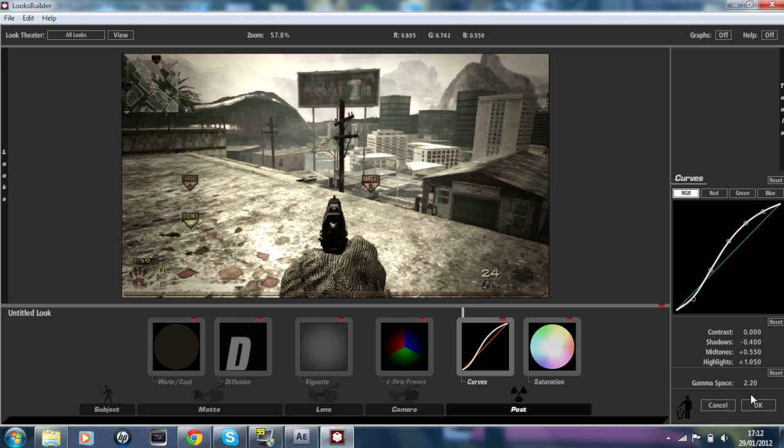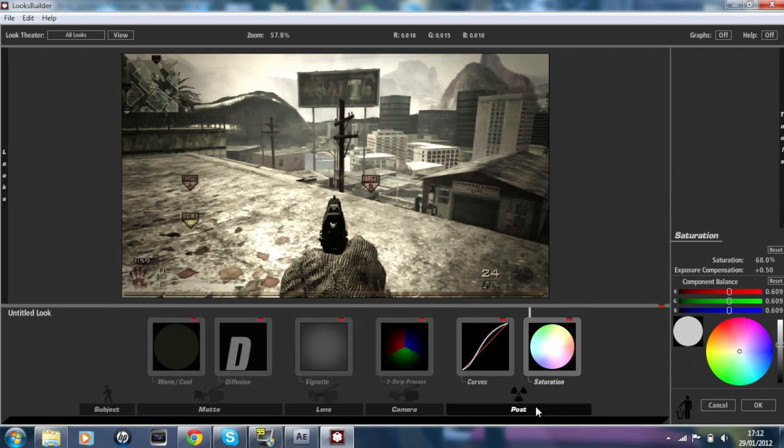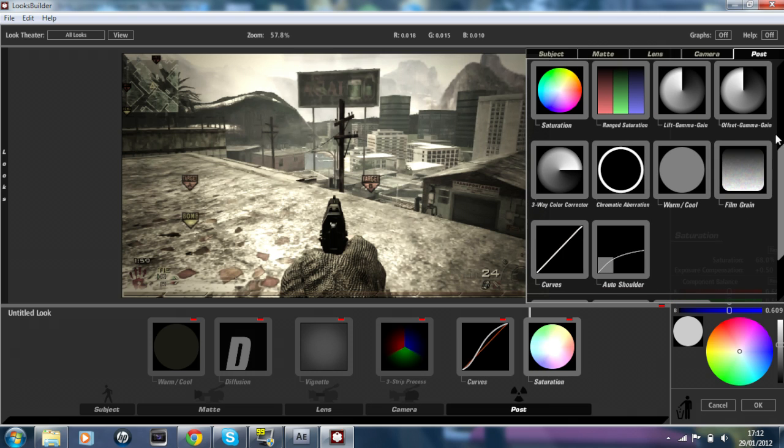Red is all zeros except from the Gamma Space which is plus 2.20, and the same with Green and Blue. Make sure all them settings are the same. The last effect which is also on Post is Saturation, which is there, so just also drag that in.